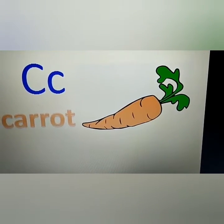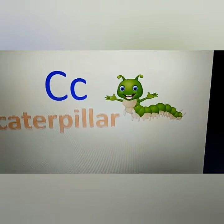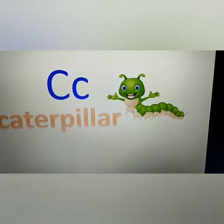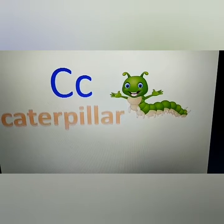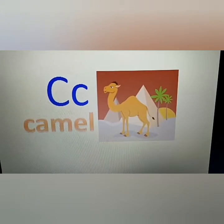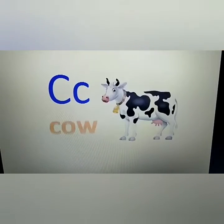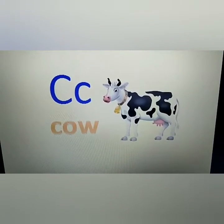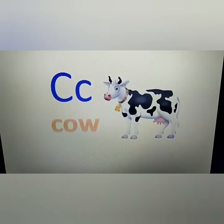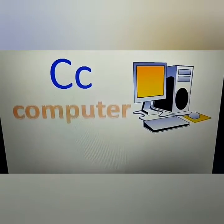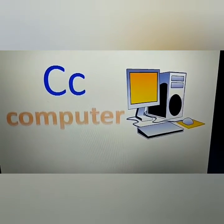Curly co-co carrot. Curly co-co caterpillar. Curly co-co camel. Curly co-co cow. Curly co-co computer.